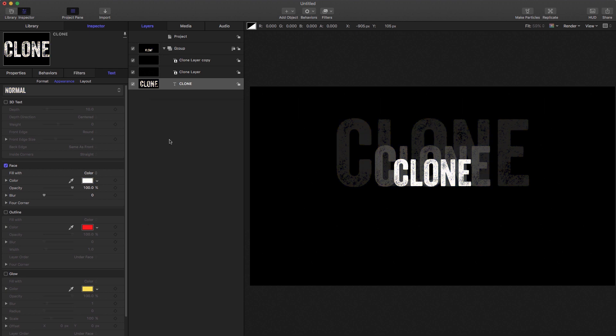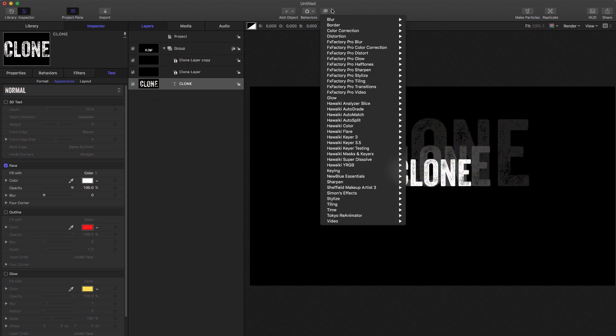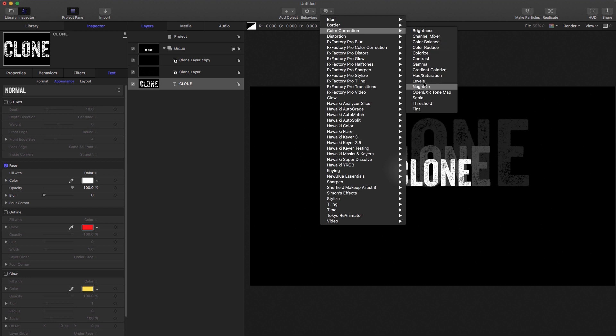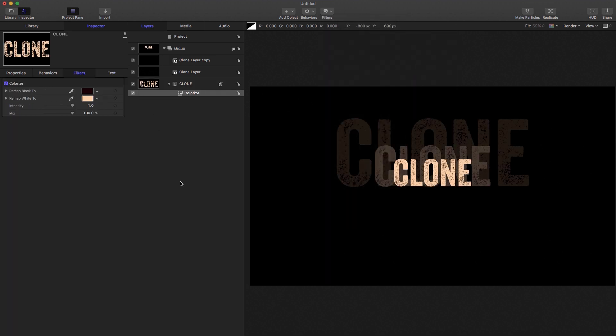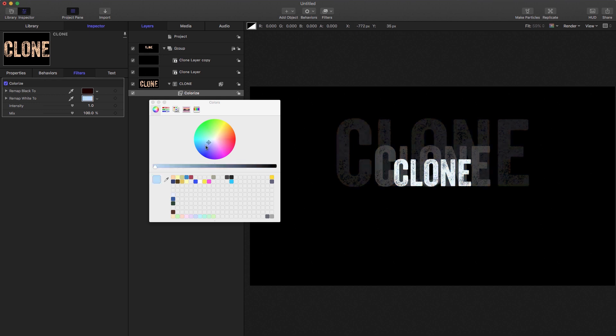And we could come over to the filters here, color correction, we could add a colorize filter to that. Again, you'll see that all the instances follow along.